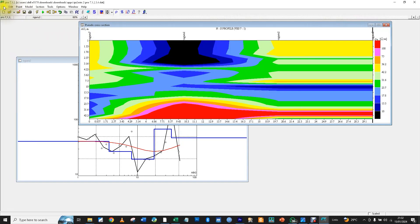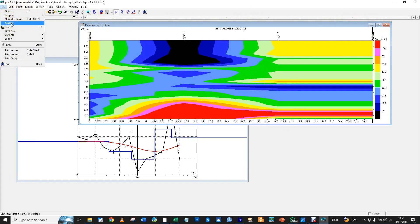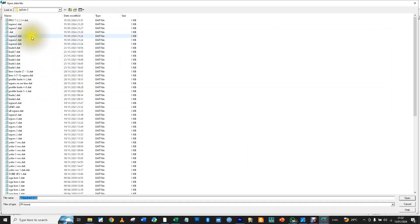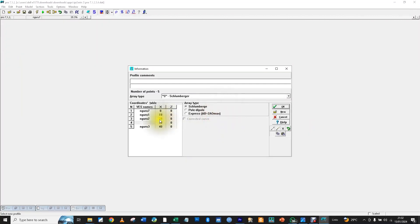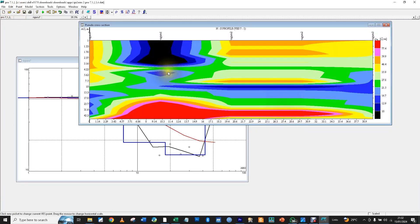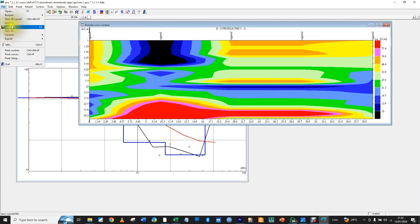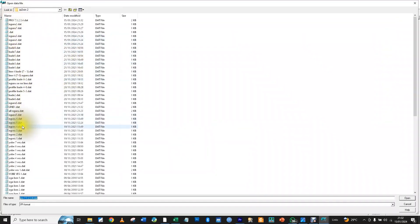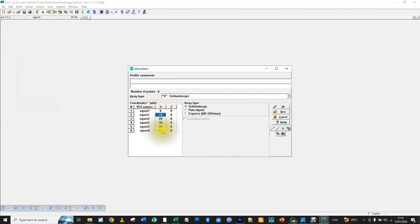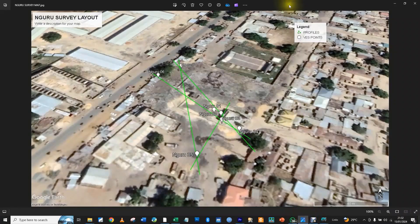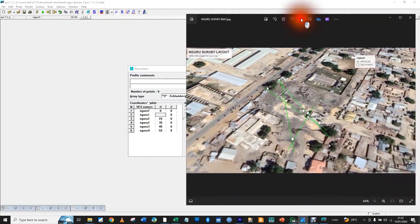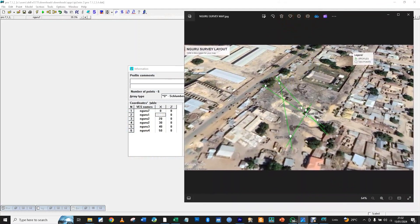We are going to add points 3 and 4 to the profile. I will add point 3 and point 4. Open, save, refresh. Now, before I continue, I want to change these numbers so that the measurements reflect reality — as if you have measured distances in the field.